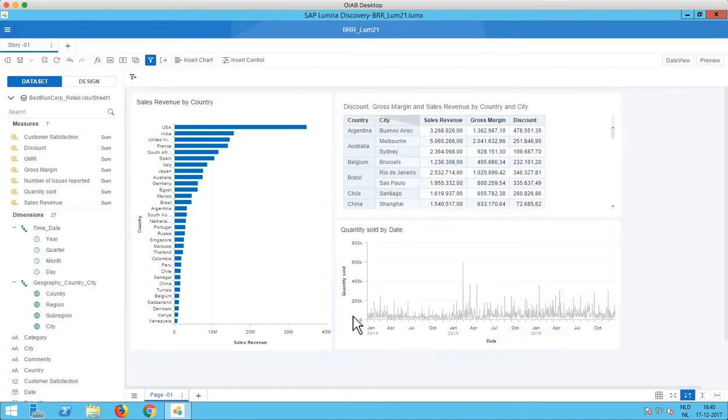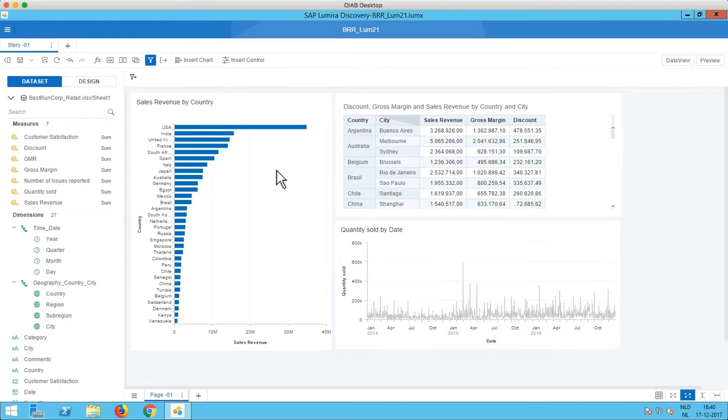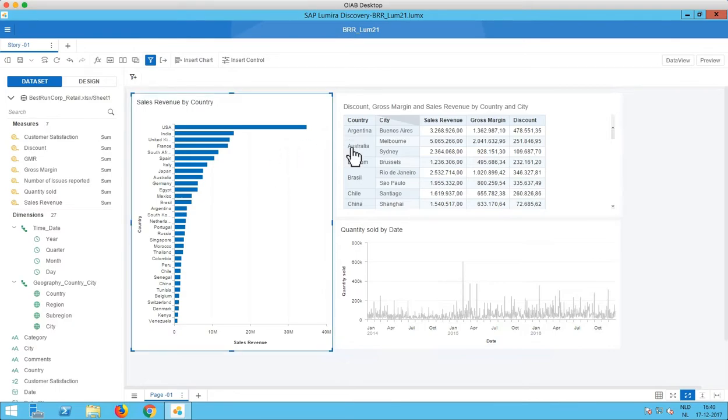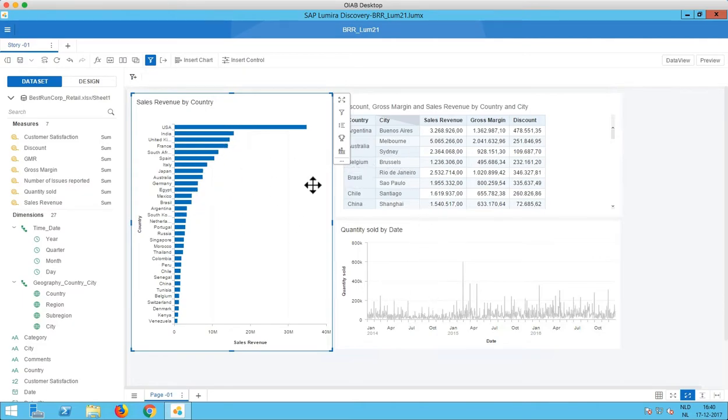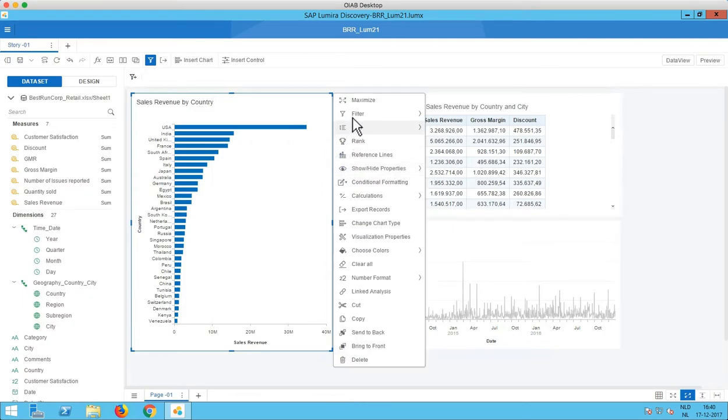So the first new item that we see in Lumira Discovery 2.1 is called Linked Analysis. Linked Analysis means that we can now link two charts or even more charts with each other. And by that I mean that you can use one chart to filter the other ones. So how can we do that? Let's expand this context menu for this bar chart here.